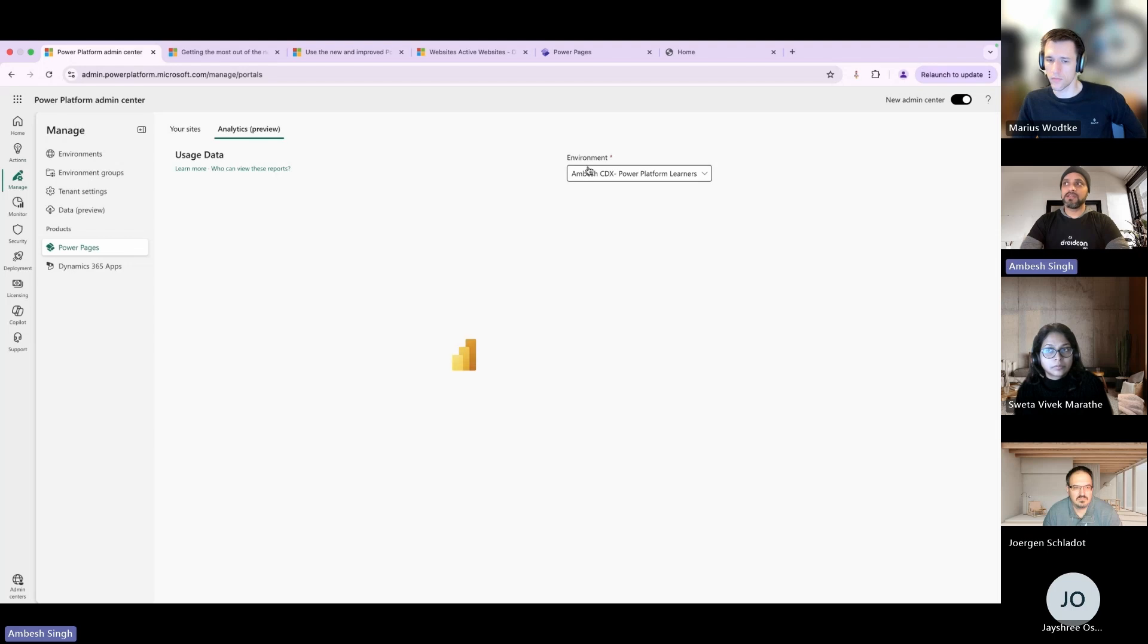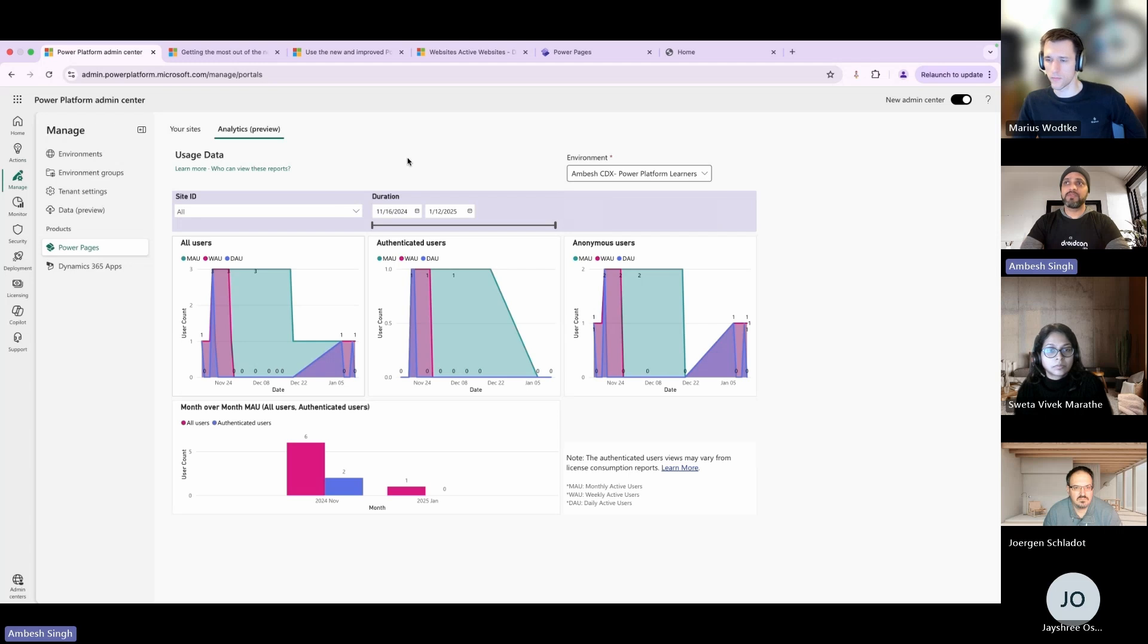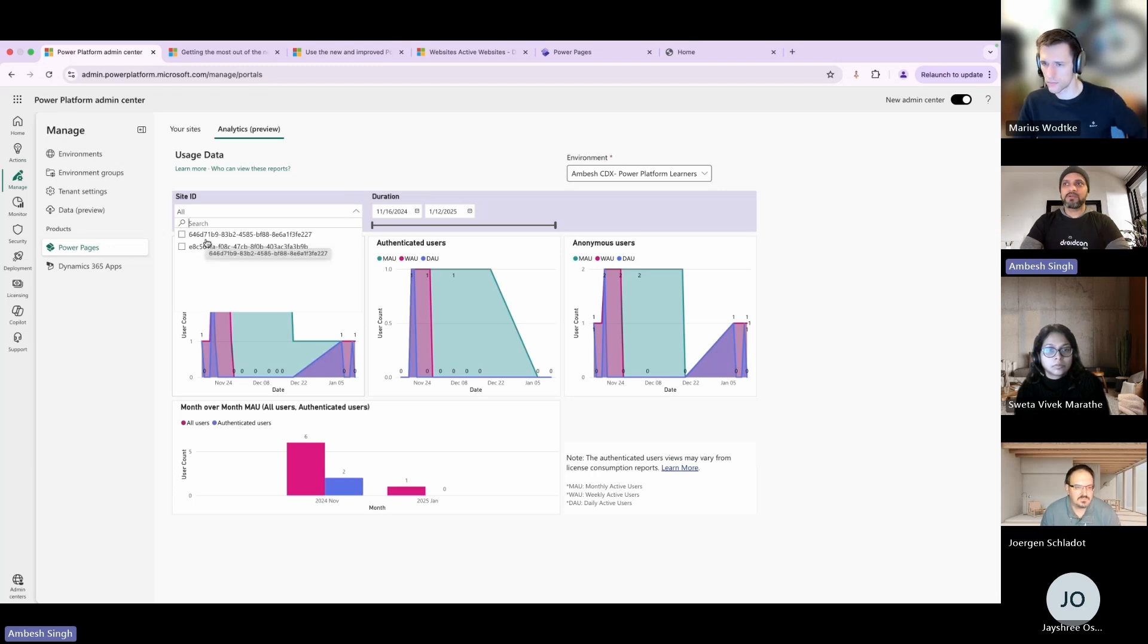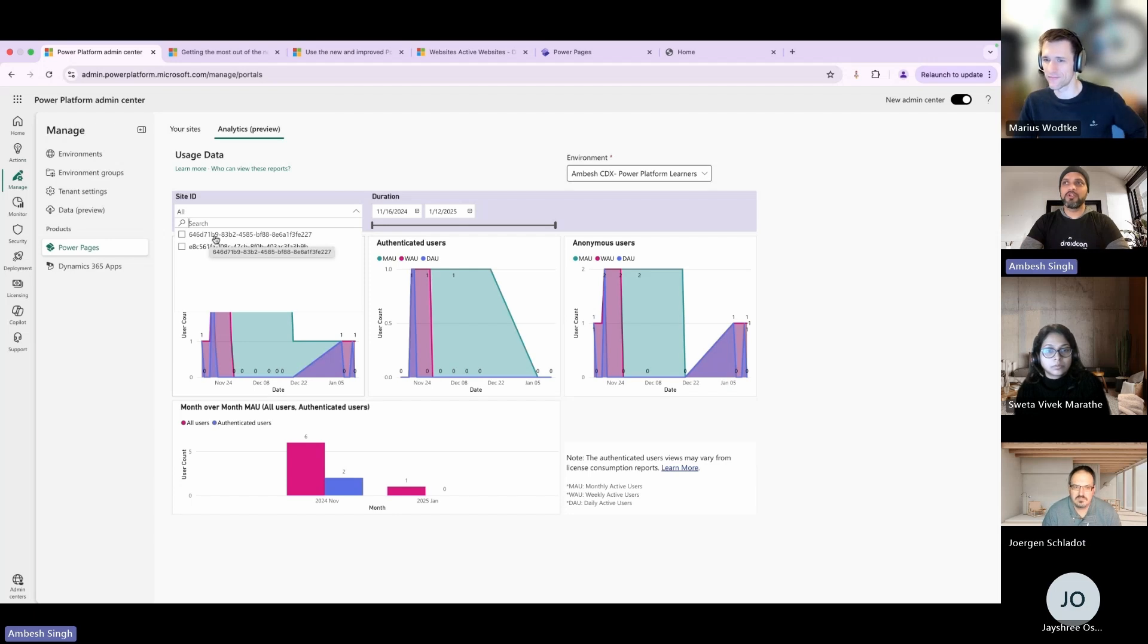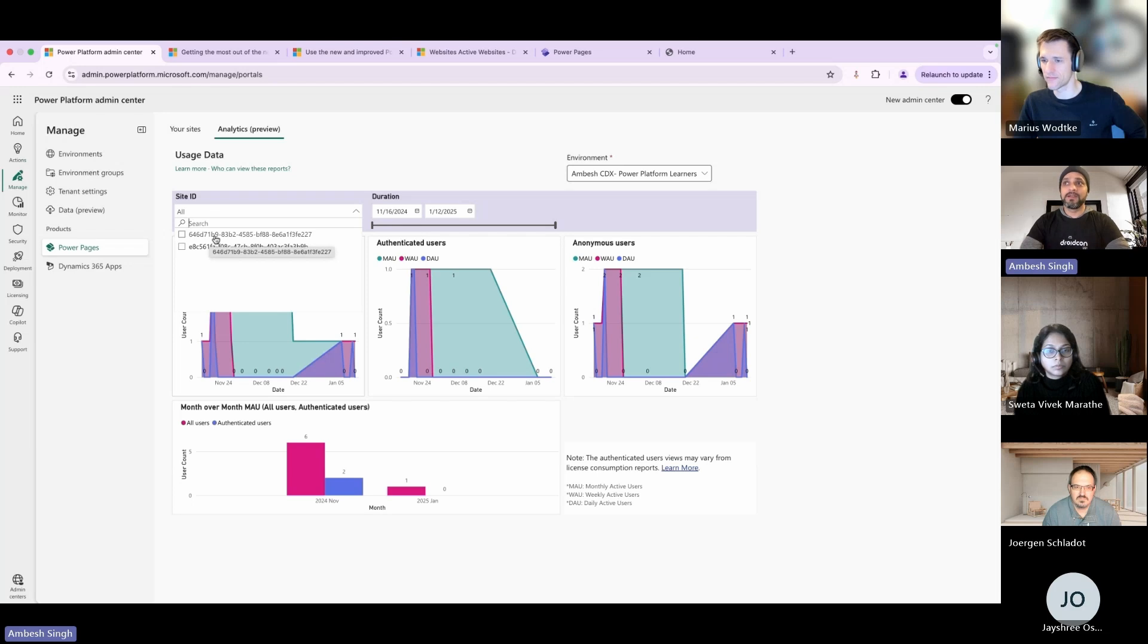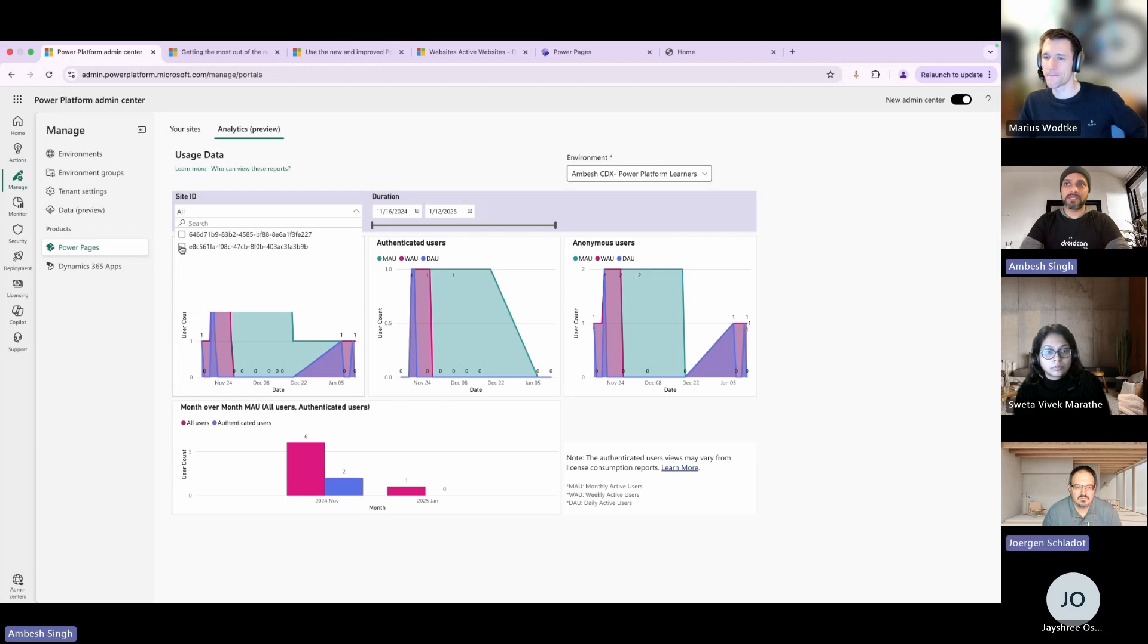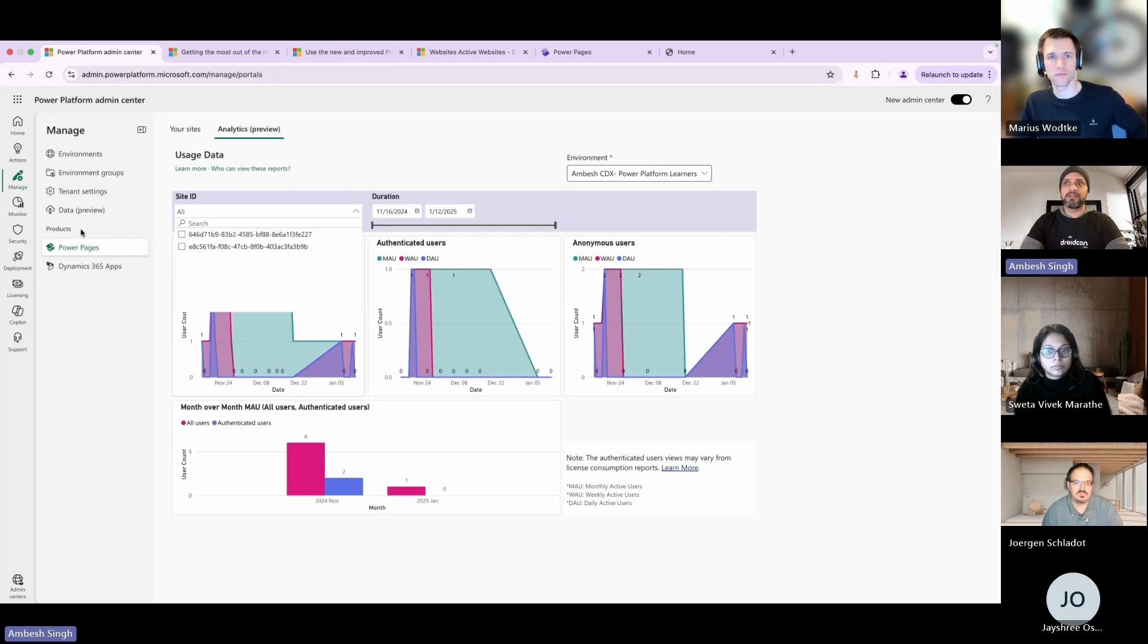You can also go to the analytical preview which is in preview right now. You can see all of the data and select the environment from here. If you have one or more environments available, you can choose any one of them. The moment you choose or opt for any environment, based on the site ID you can select any of the available sites. It's a bit tricky because as an admin you probably don't know the GUIDs - which GUID is related with which site ID. We can cover how to get the GUID in another session, but if you choose respective site IDs you will see the relevant data accordingly.